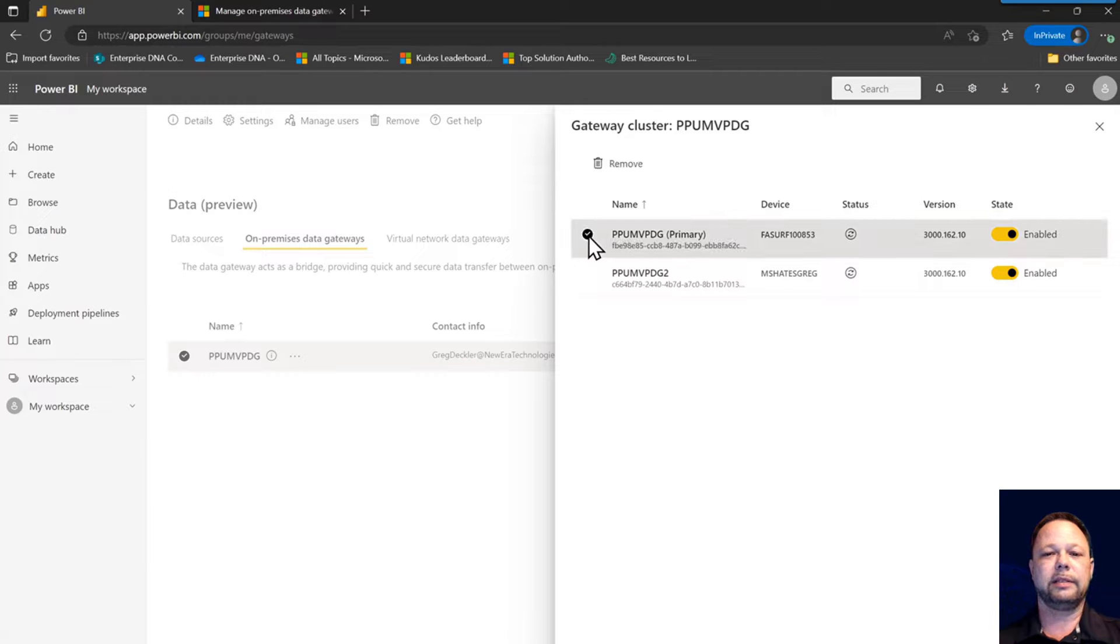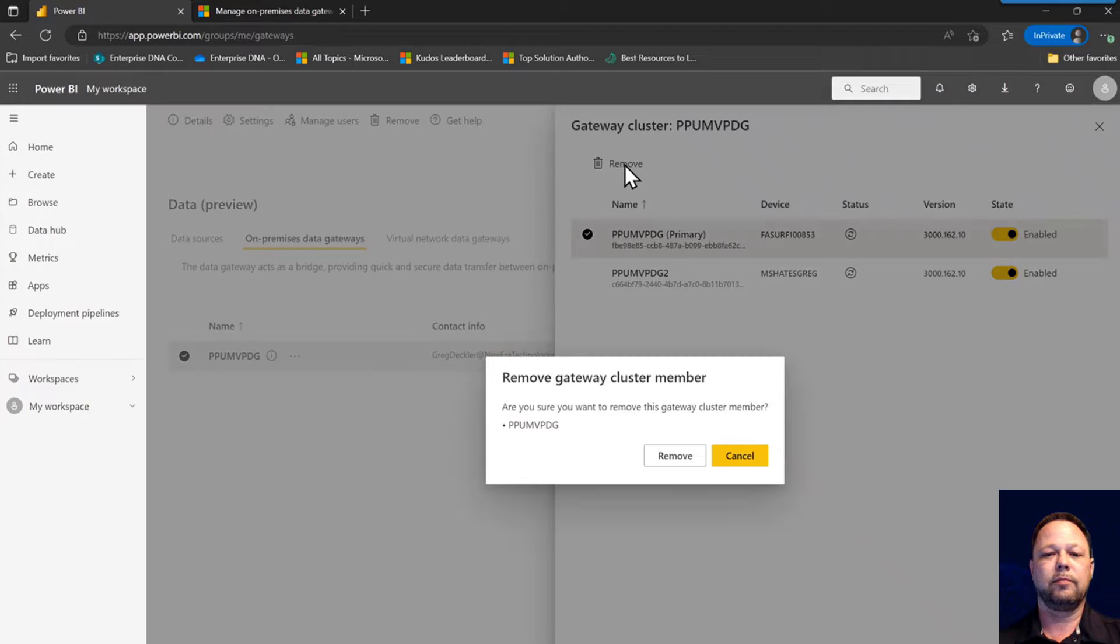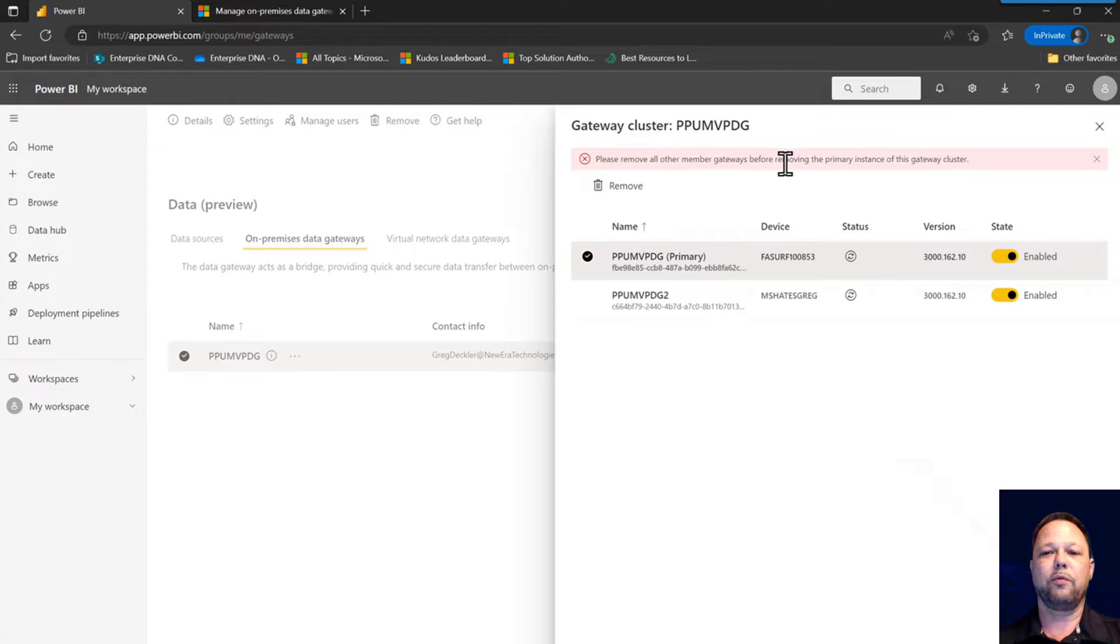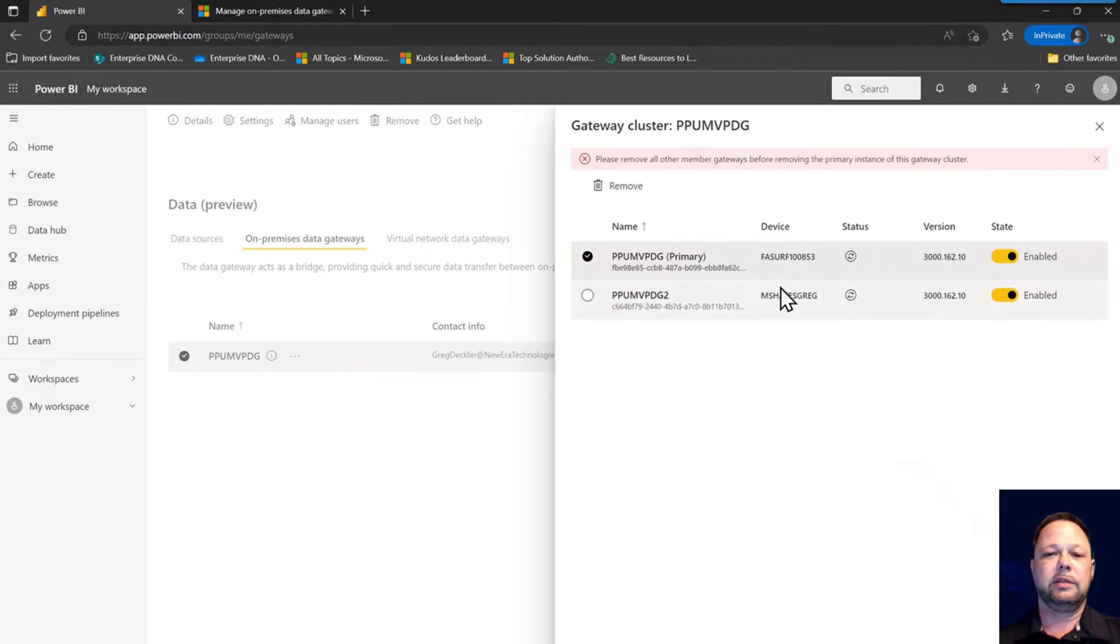If we click on this and then click on remove, it says do you really want to do this? So we say remove. But you get this message here: please remove all other member gateways before removing the primary instances of this gateway cluster.